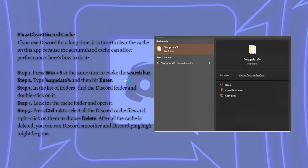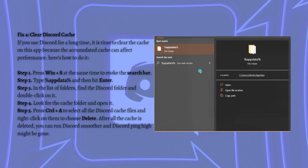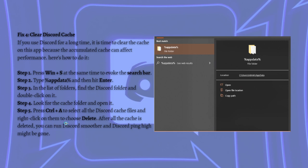And then simply type percent AppData percent and then hit Enter. And in the list of the folders, find Discord folder and double click on it and look for the cache folder and open it. And press Ctrl A to select all Discord cache files and right click on them and choose Delete. And after all the cache is deleted, you can run Discord smoother and Discord being high might be gone.